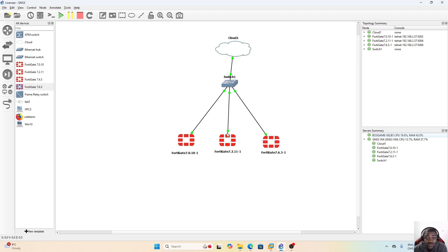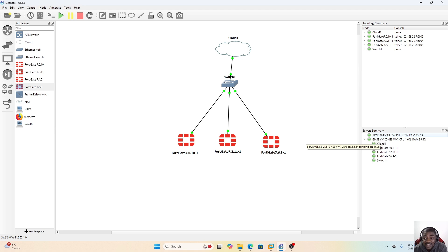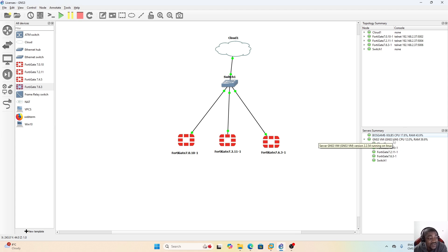All these appliances, as we selected them, are actually running on the GNS3 VM. From the server summary here, you can see that this is my physical server with GNS3 software and VMware Workstation installed. On VMware Workstation you have the GNS3 VM, which is the actual hypervisor running all these appliances.